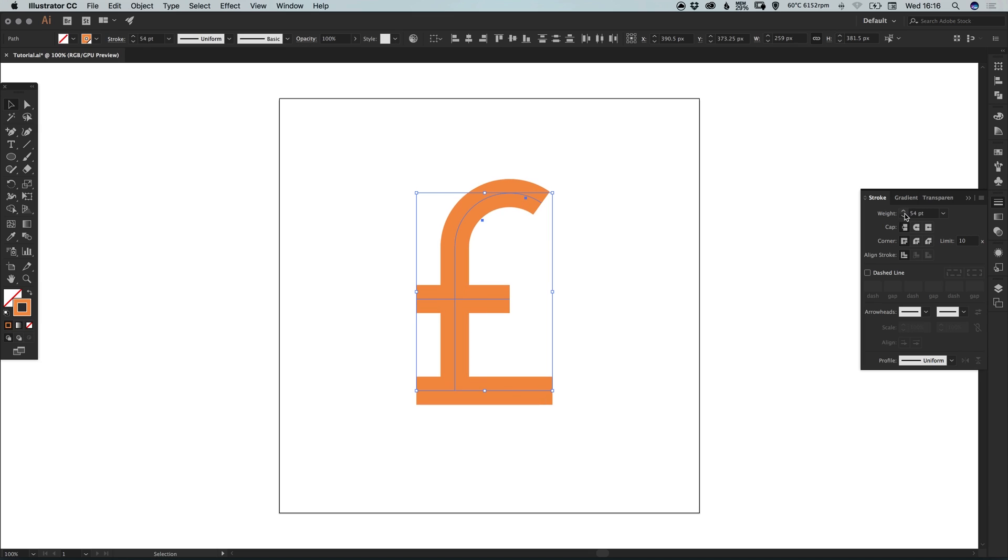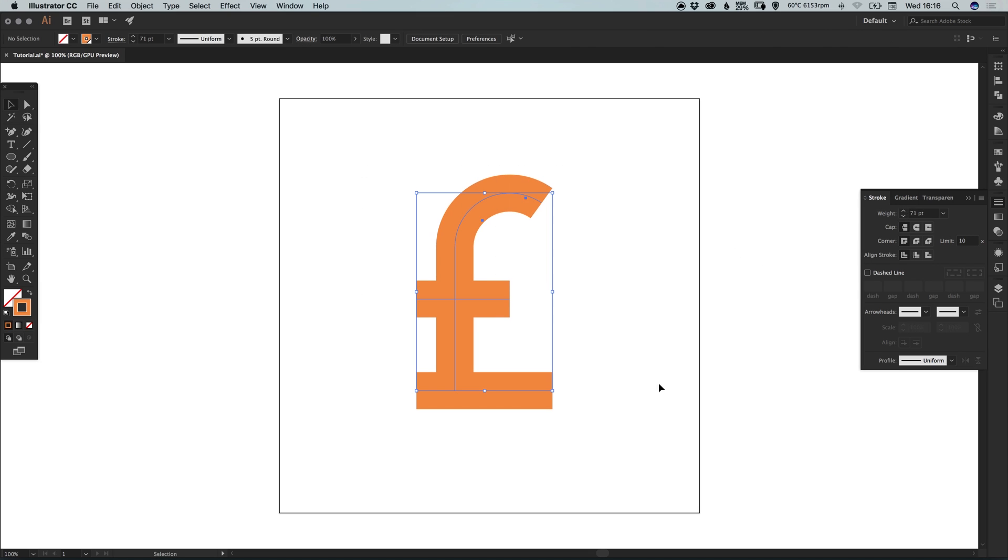Another thing we can also do is we can importantly edit the stroke weight. So we can make this super bold. Or we can make it super thin.